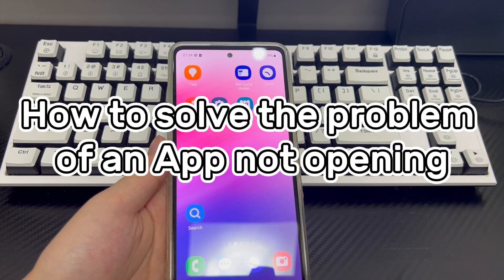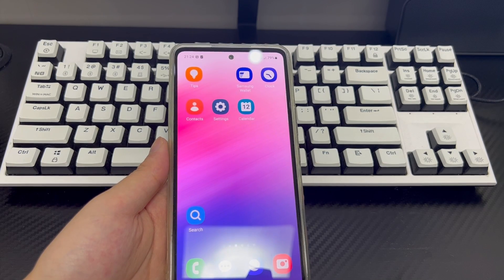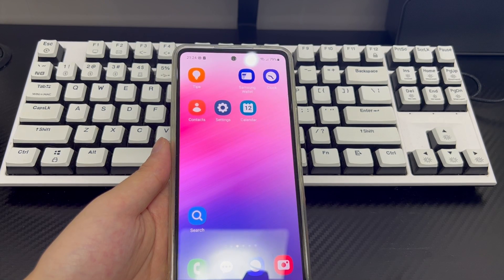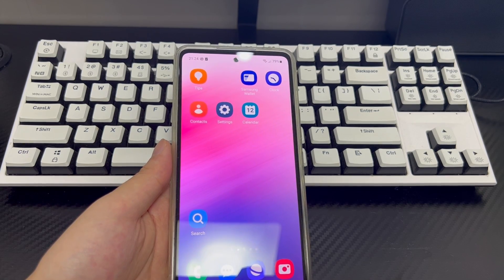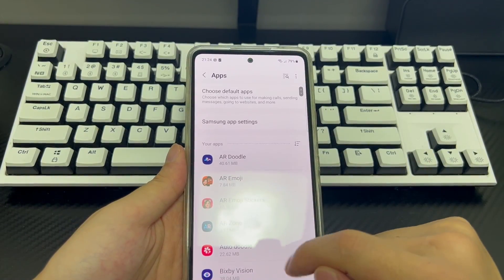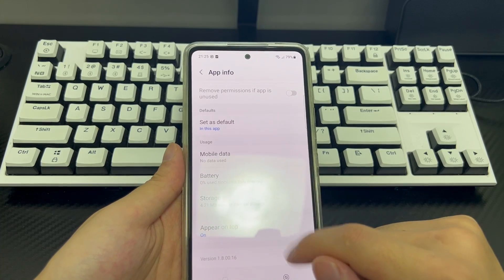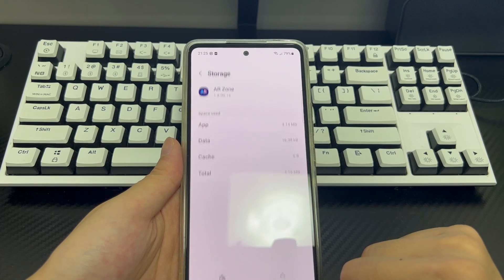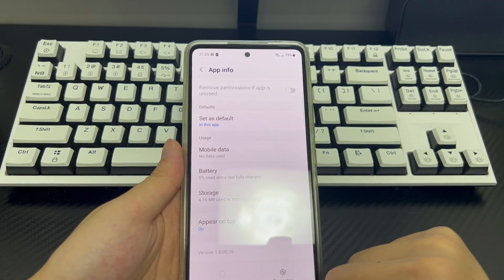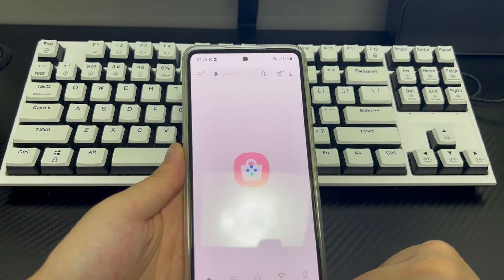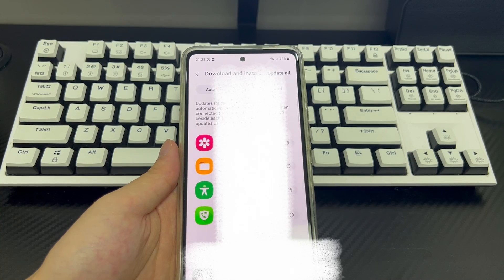Method 3 is how to solve the problem of a specific app not opening. If you're using a particular app that won't open on Android phone, there are steps you can try. Step 1: Force close the application — follow the steps of Method 2. Step 2: Clear the cache — open Settings, find and click on Applications, find the app you have the problem with, then find Storage and click on it, then click the Clear Cache button. Step 3: Update the application version — open the app store, find the application update section, and update the specified app.